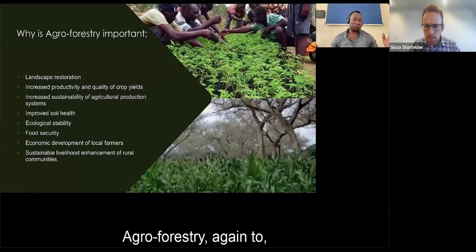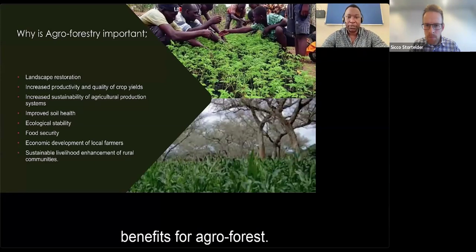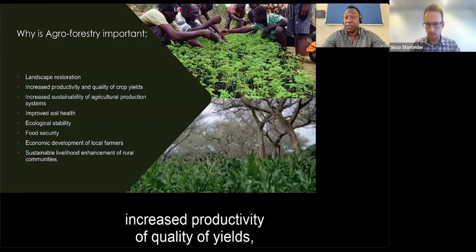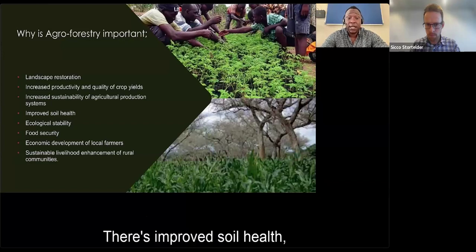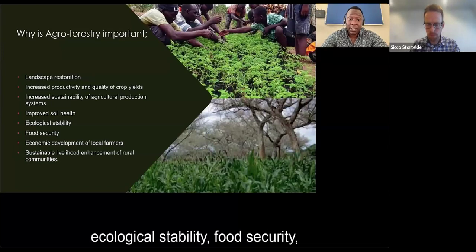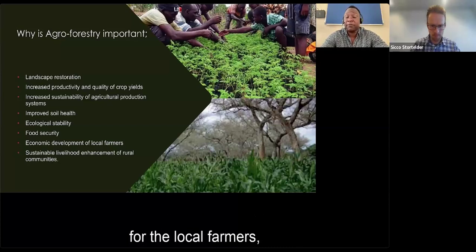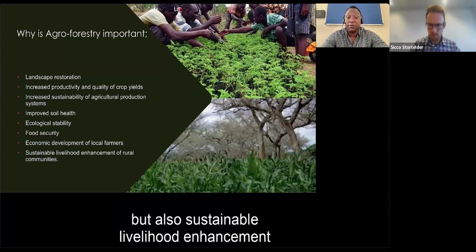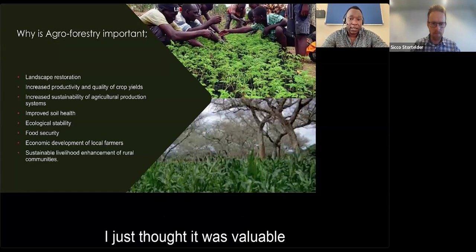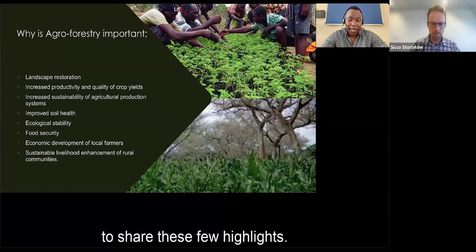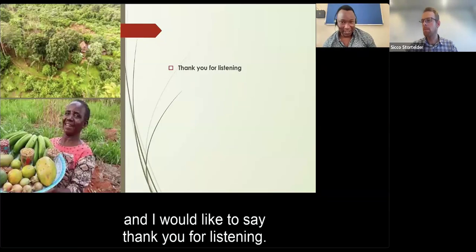To conclude, agroforestry has many important values and benefits: landscape restoration, increased productivity and quality of yields, increased sustainability of agricultural production systems, improved soil health, ecological stability, food security, economic development for local farmers, and sustainable livelihood enhancement for rural communities. I hope this has been valuable, and I would like to thank you for listening.